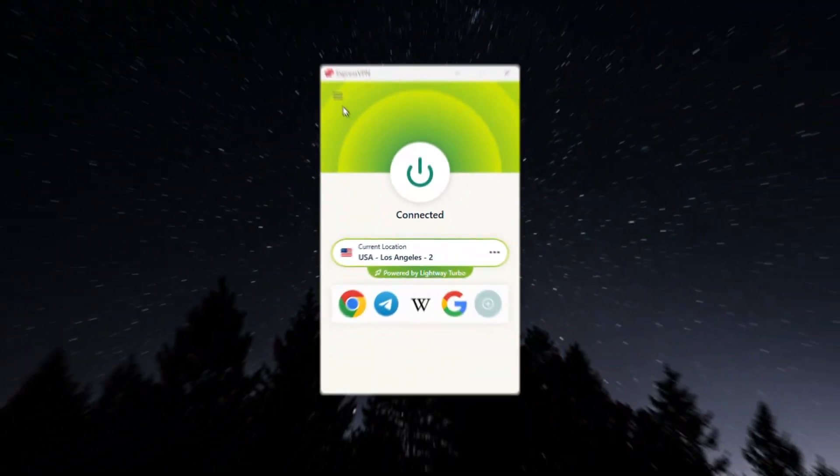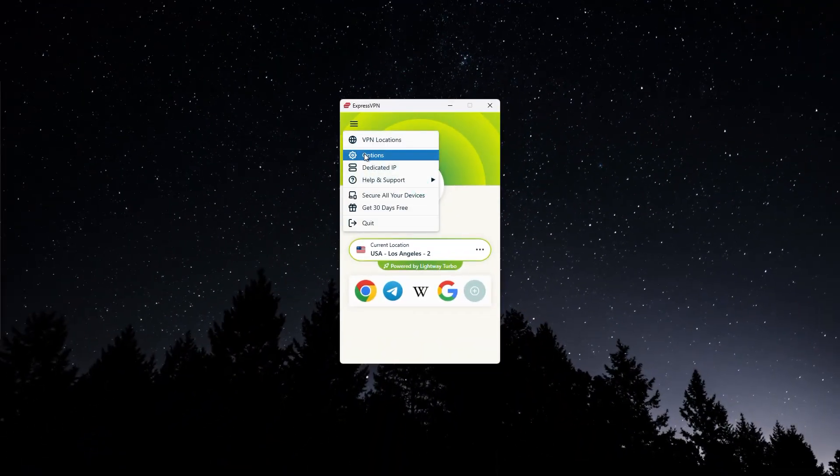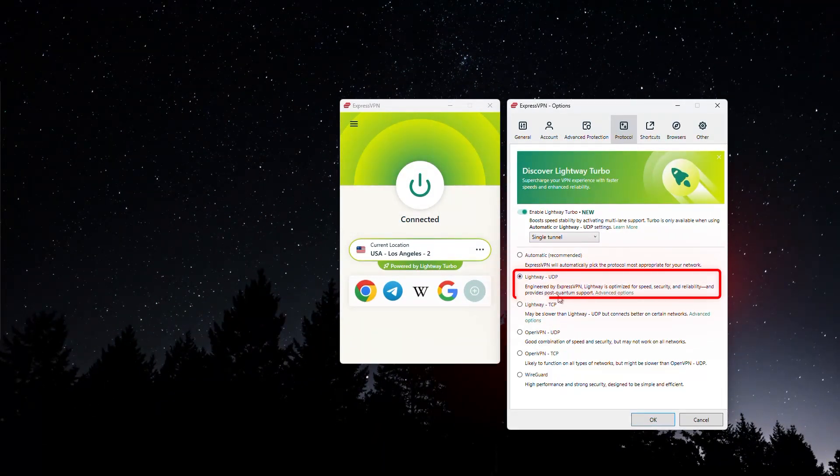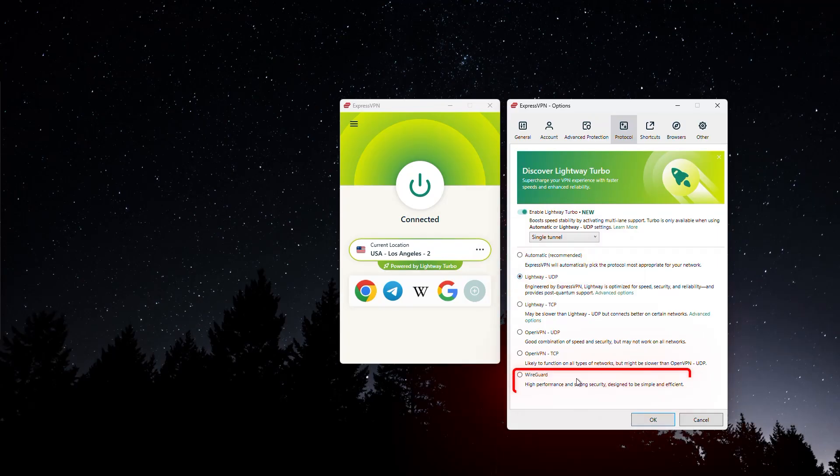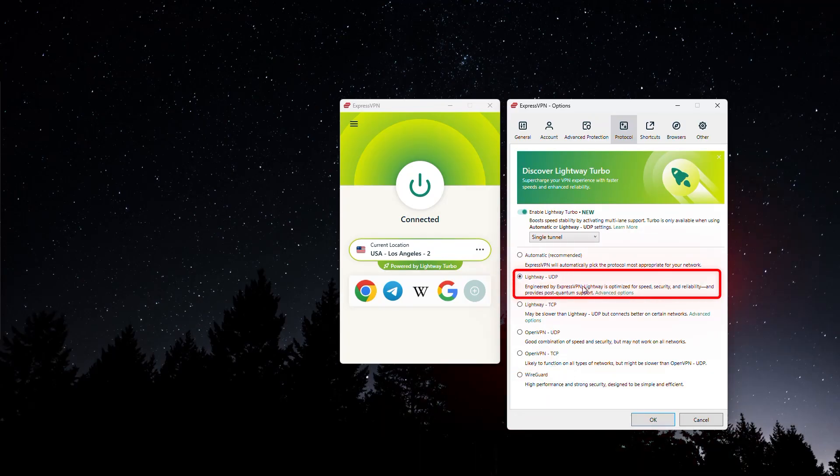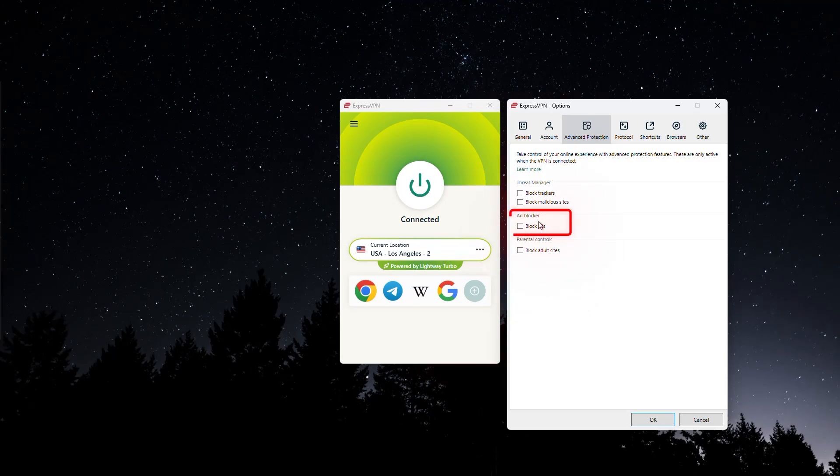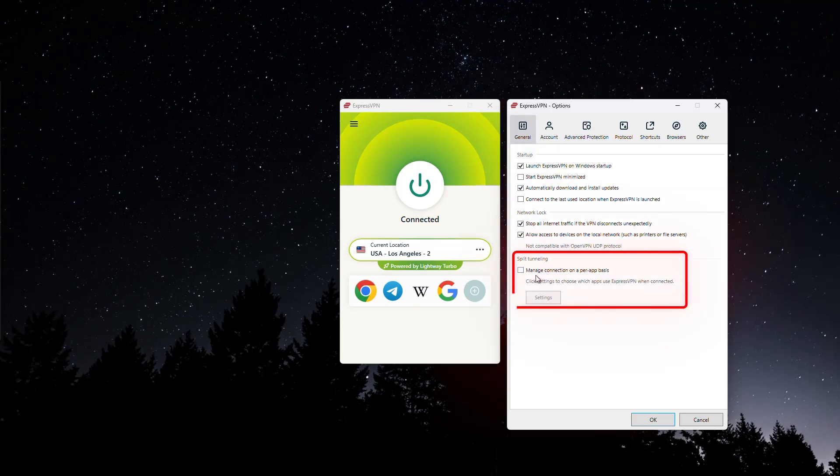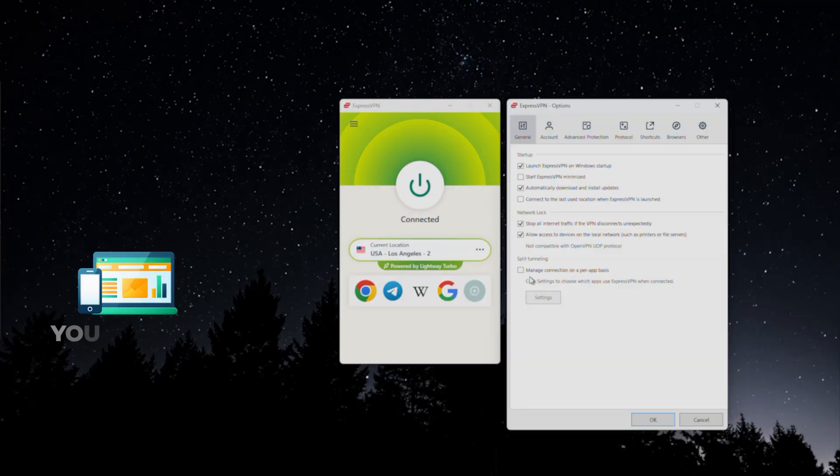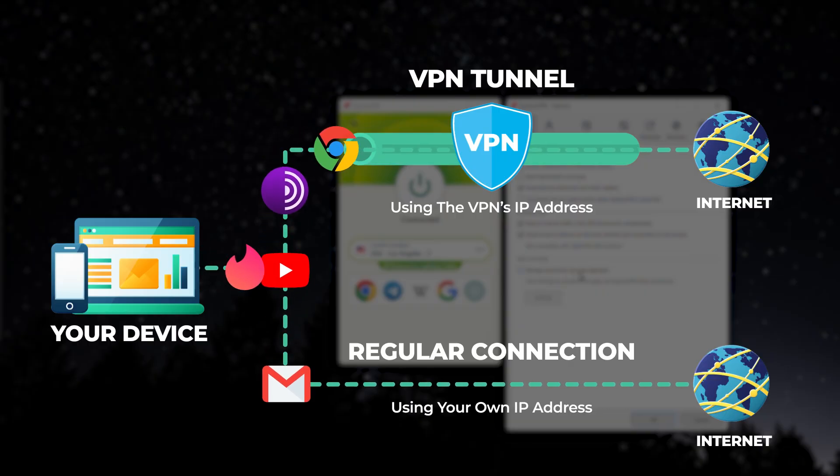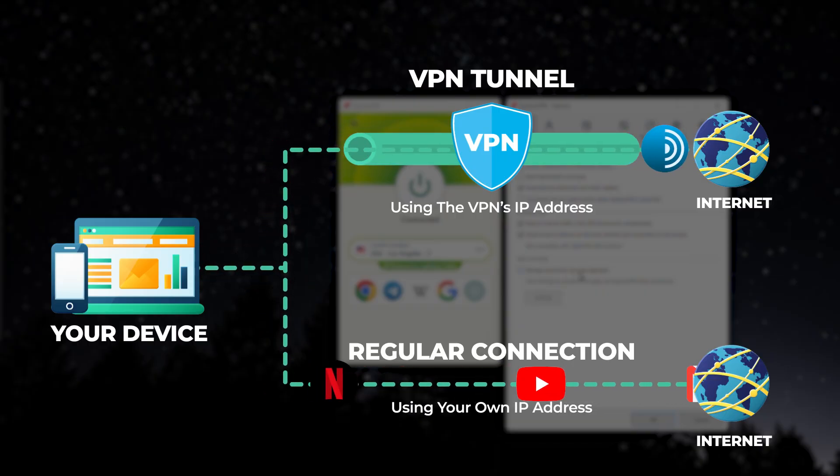For example, when it comes to protocols, they have Lightway, which is faster than WireGuard. There is also WireGuard, but Lightway is going to be better. And when it comes to advanced protection, you can block adult sites, not just ads and trackers. It also has split tunneling, which is something that CyberGhost doesn't really have. CyberGhost allows you to choose which websites you want not to go through the VPN.